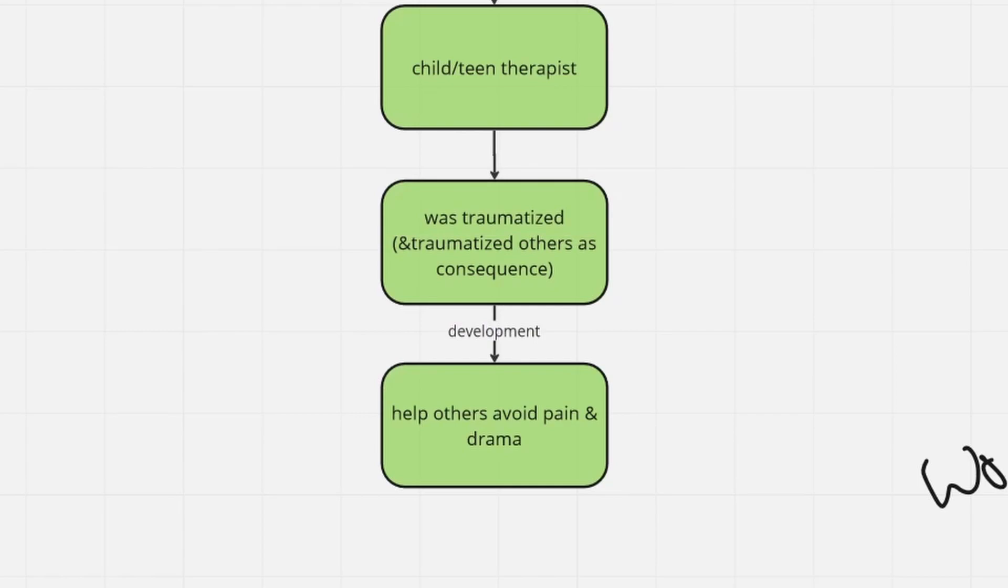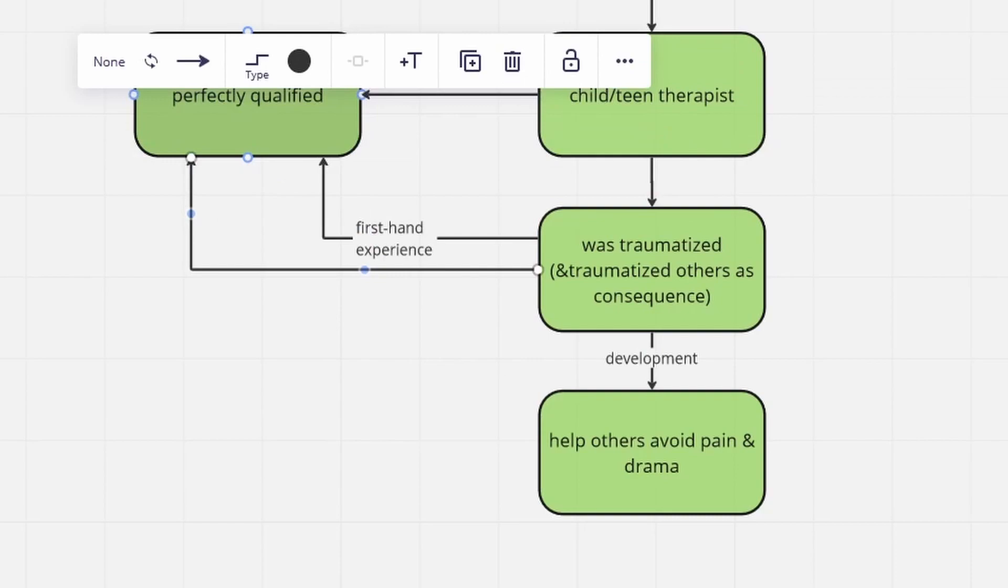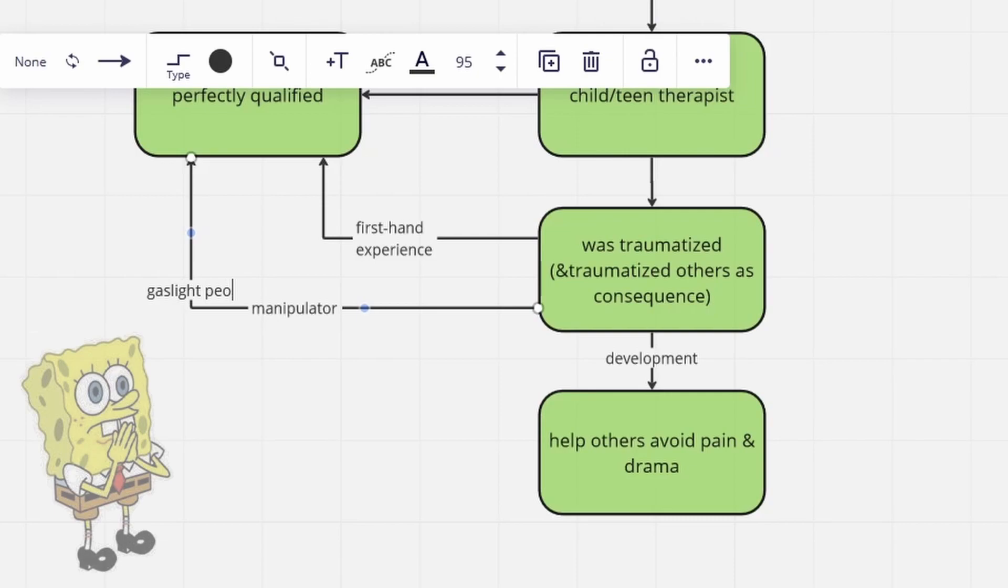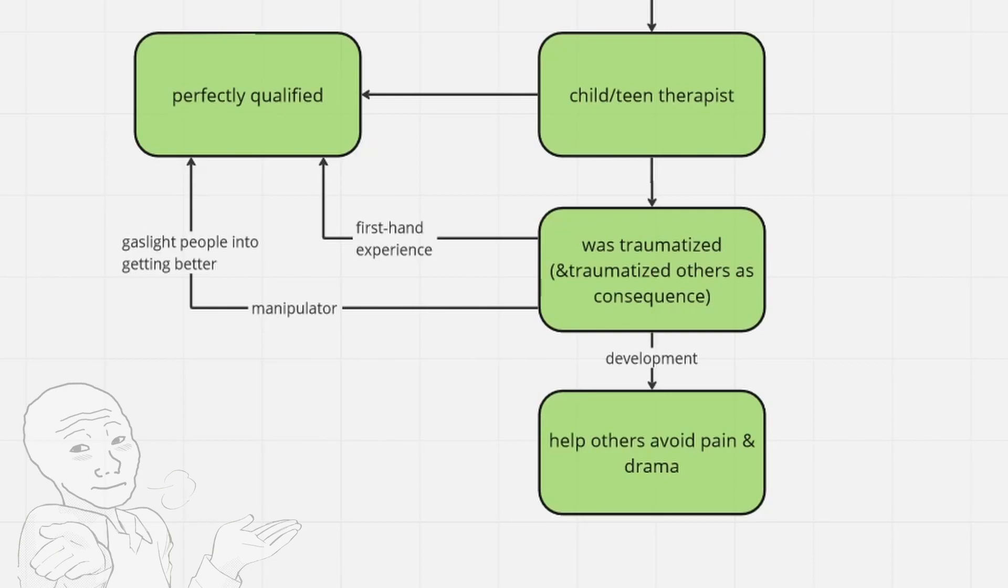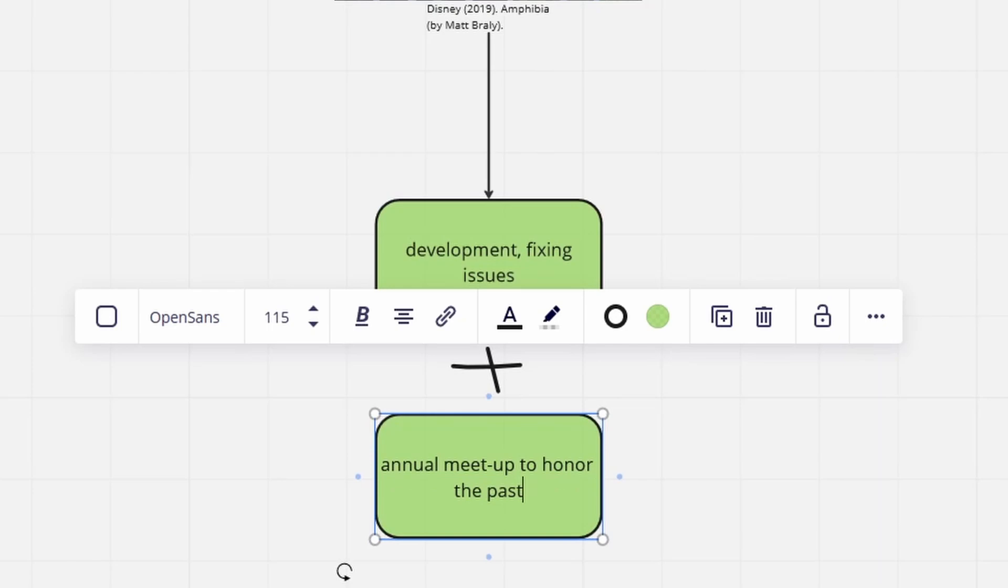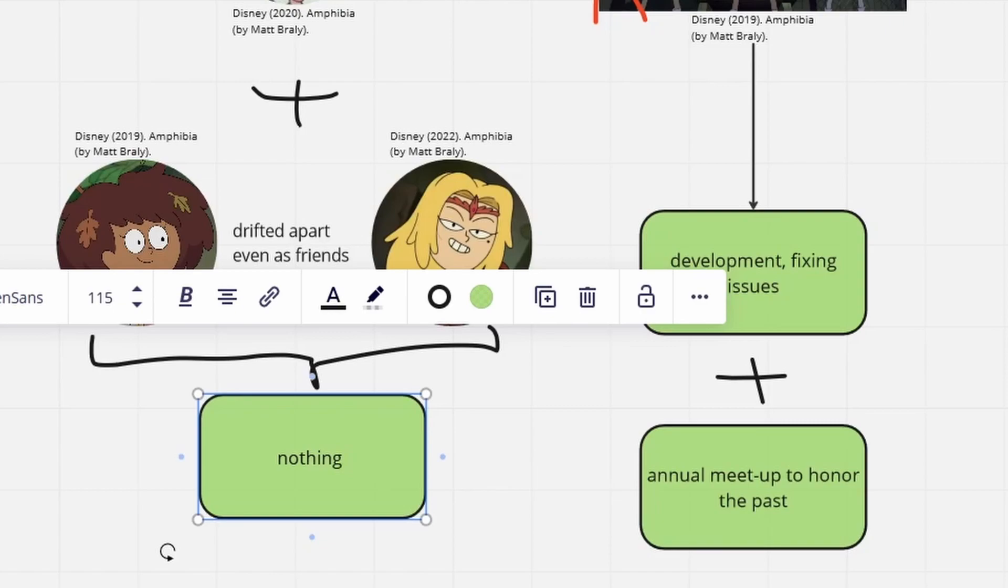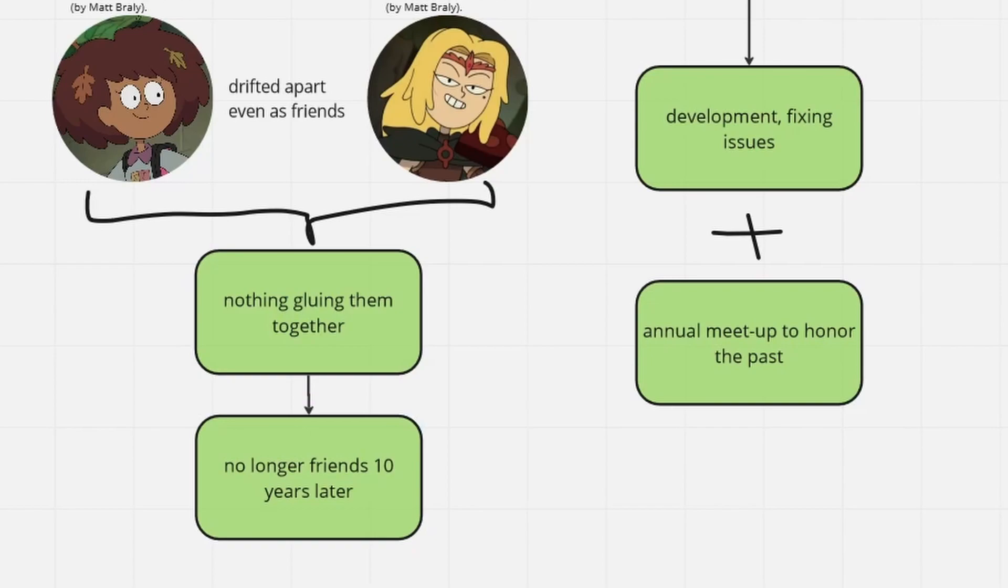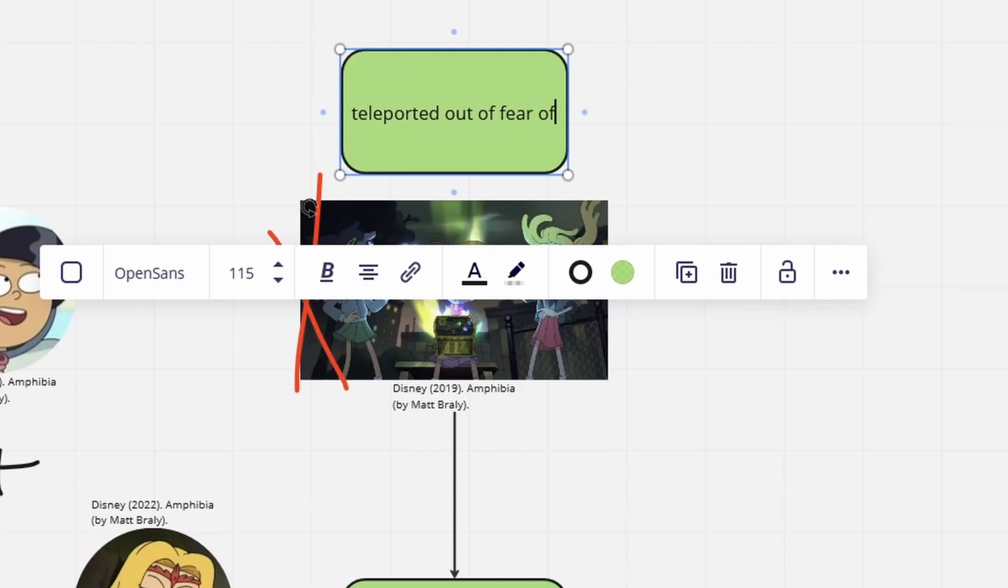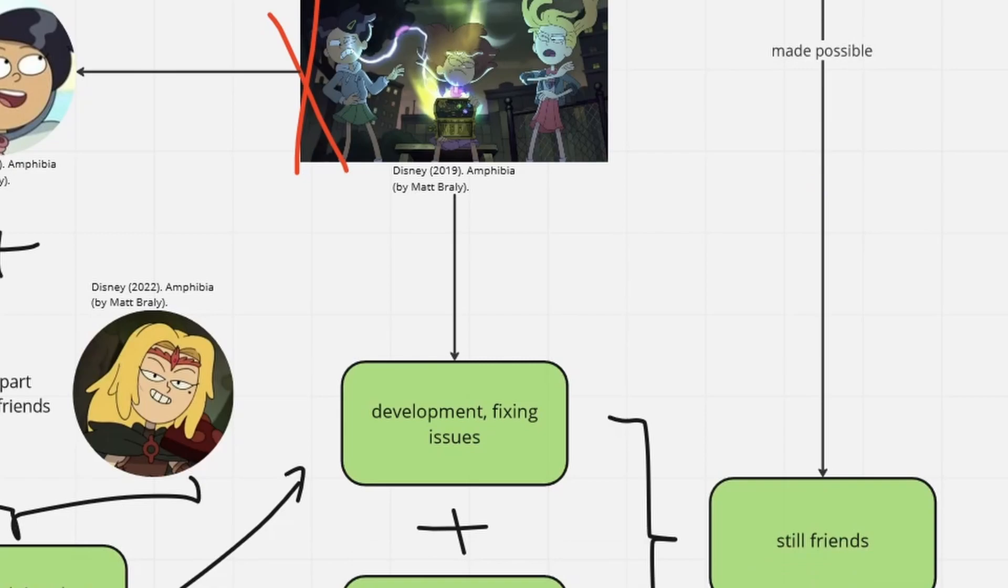We can expect her to be quite good at her job, not only because she learned firsthand how to approach these issues, but also because she's a natural manipulating talent, which can basically be used for therapizing people. What's not so great is the fact that if Anne, Marcy, and Sasha had not come to Amphibia, they would not have stayed friends or even in contact until now. Marcy would have moved away, and Sasha explained that even with their friendship issues having been fixed, her and Anne drifted apart in high school.